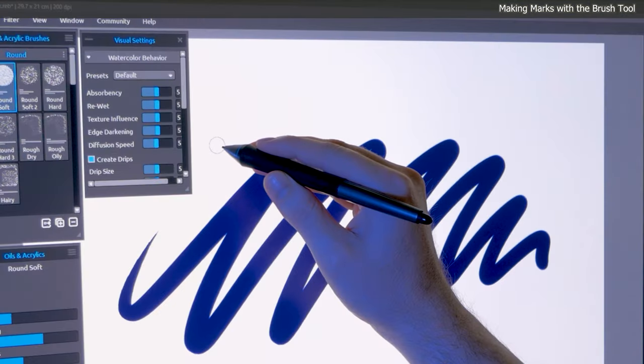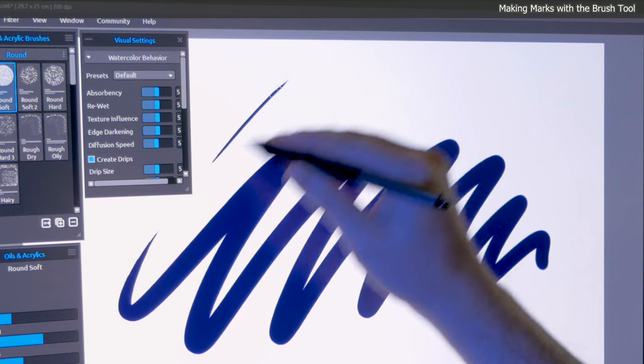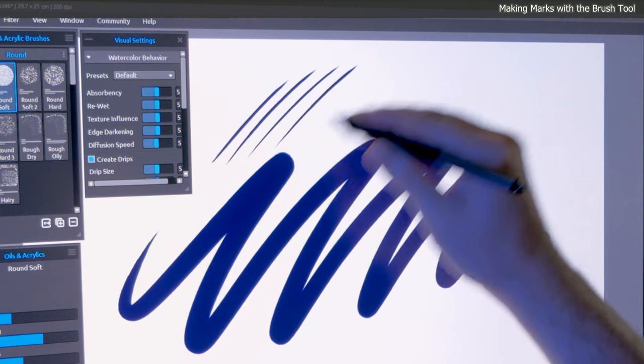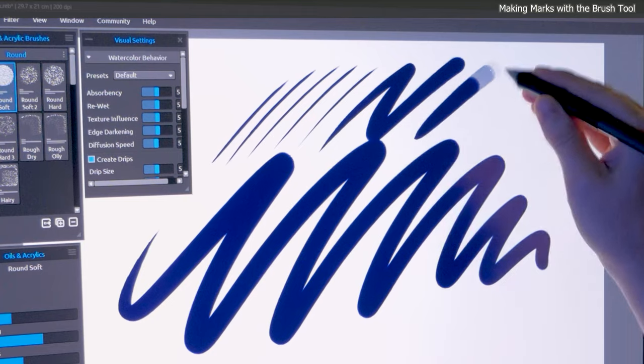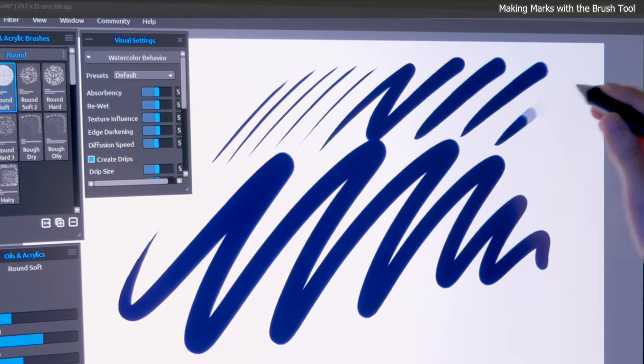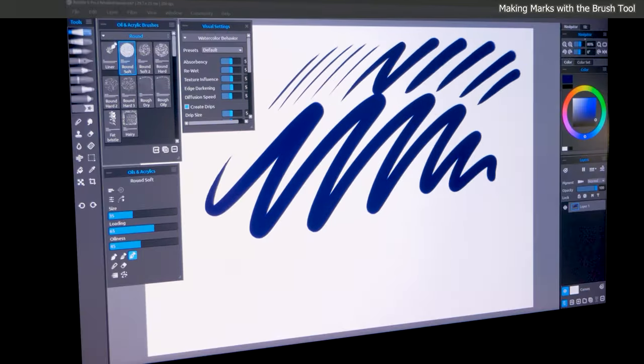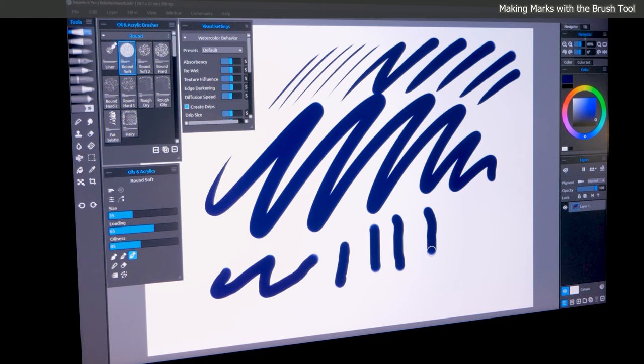If you're using a drawing tablet, you can control the thickness of your lines by adjusting the amount of pressure you apply. For example, light pressure will create thin lines, while heavier pressure will result in thicker lines. It's worth noting that a mouse doesn't have this capability and can't replicate this effect.